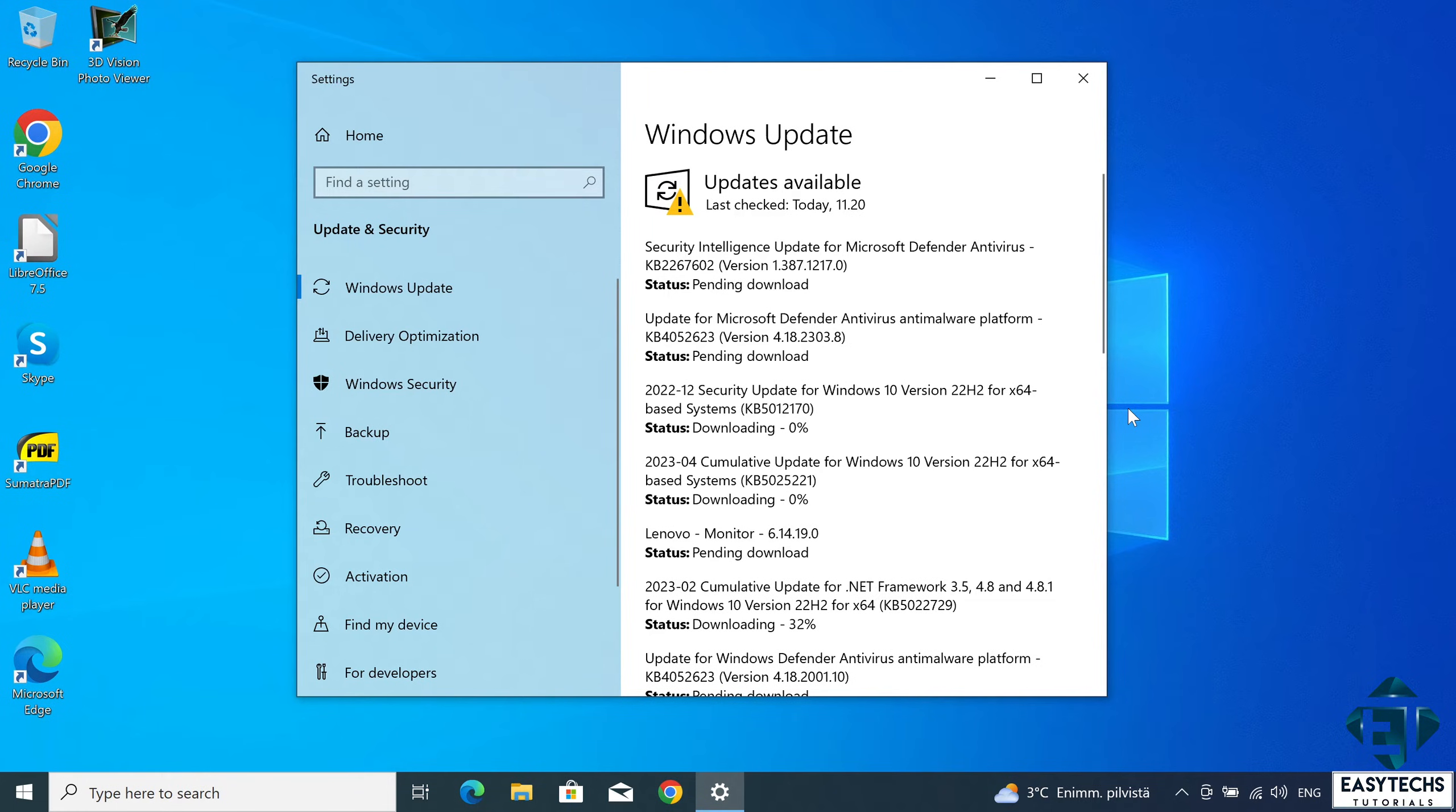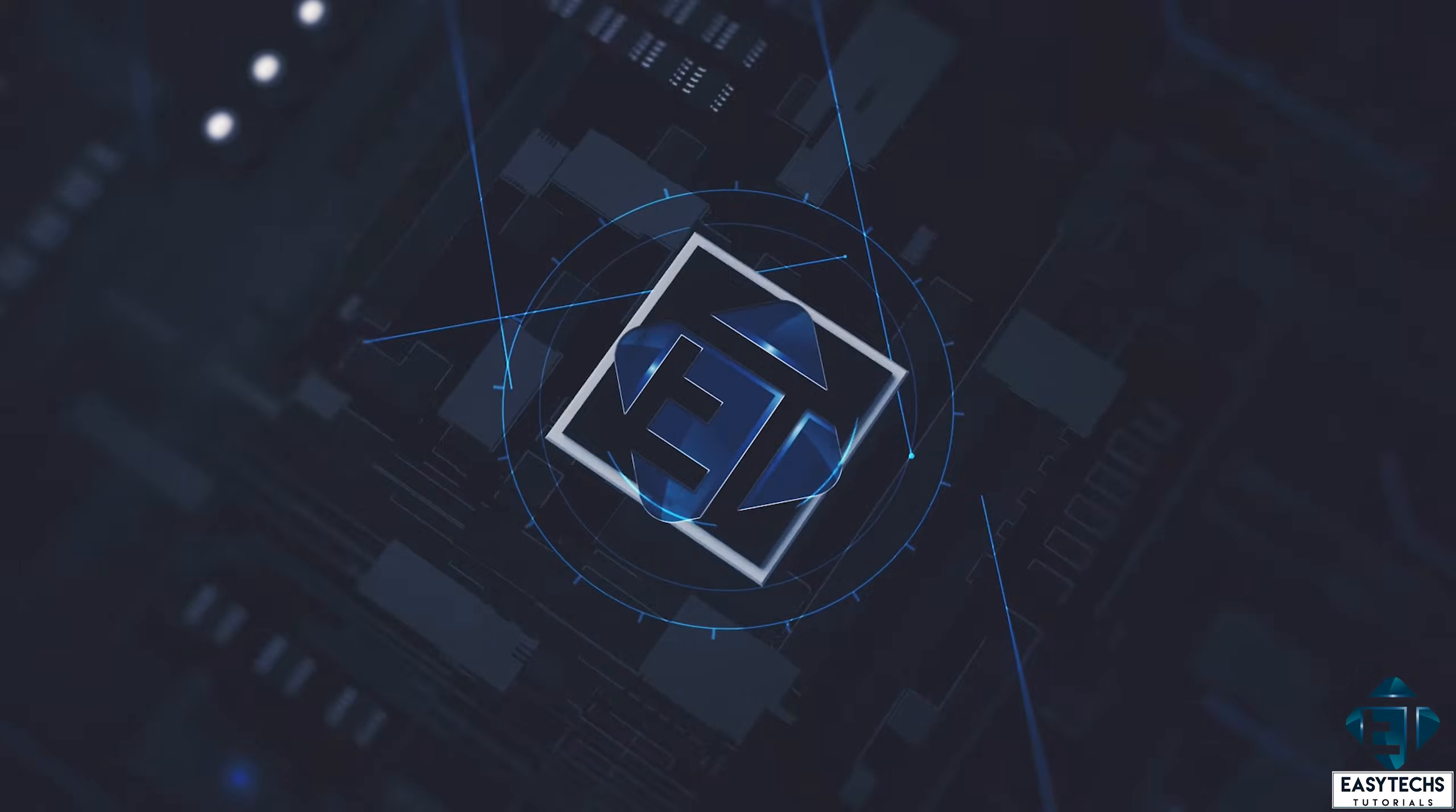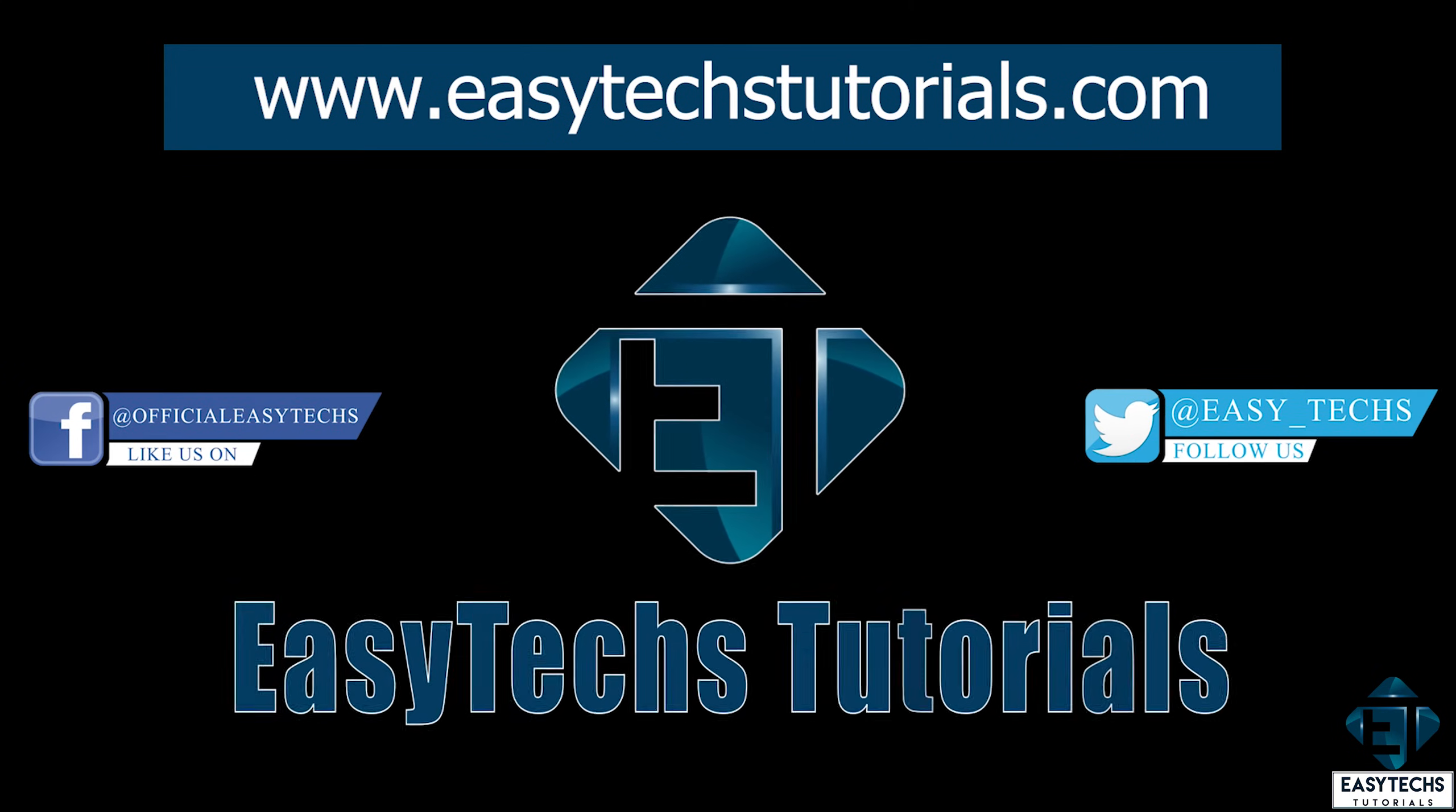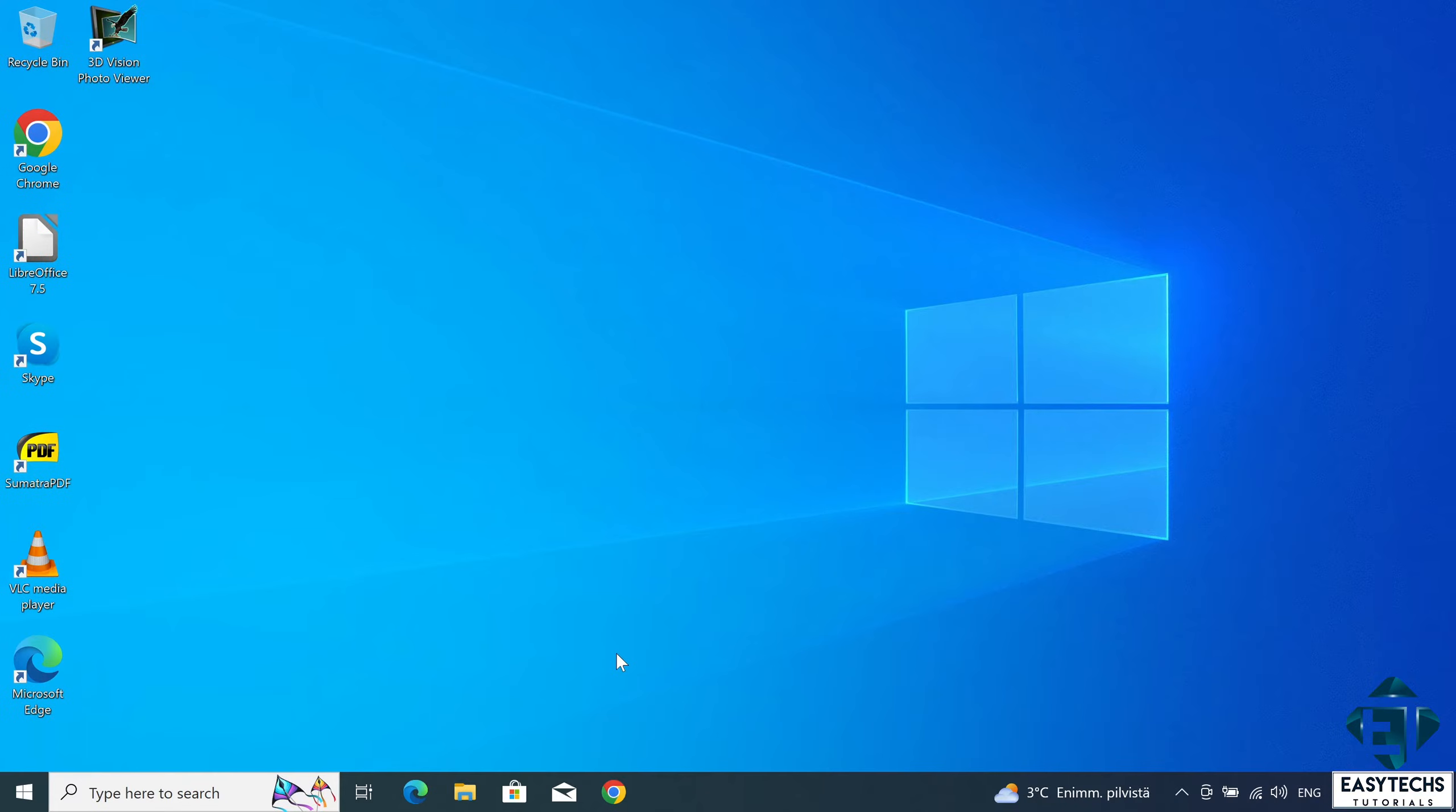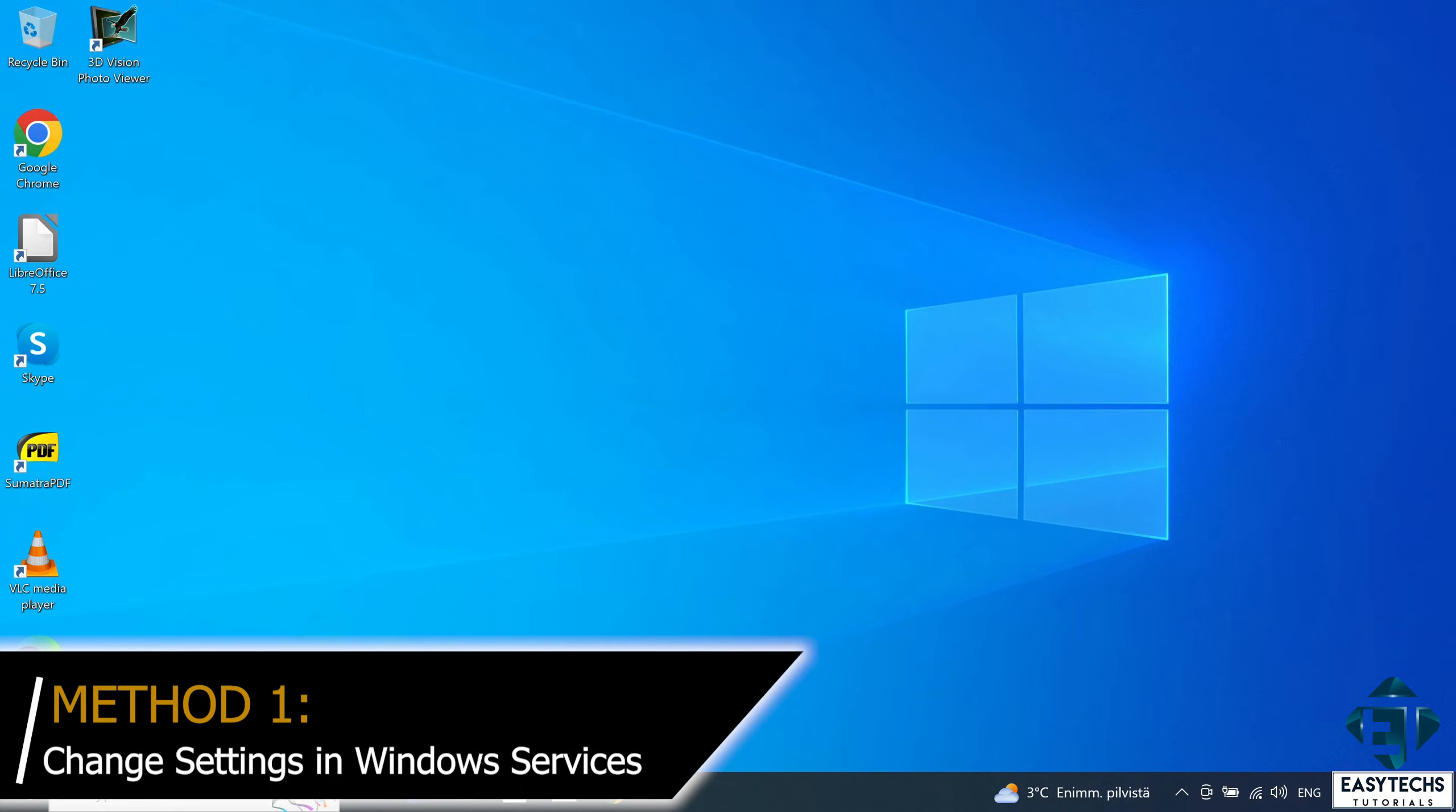And now without further ado, let's jump right into it. Okay, so the first method which I think is the easiest would be to change the automatic update settings from Windows services.